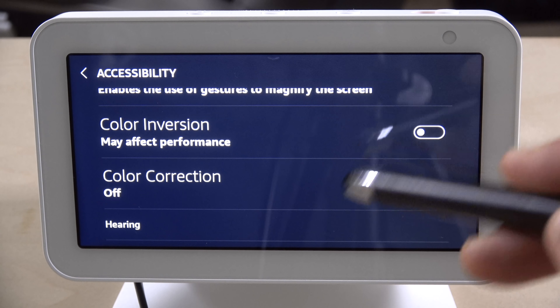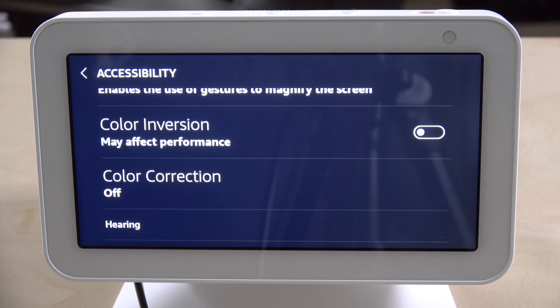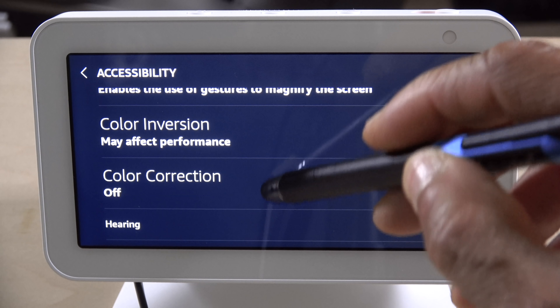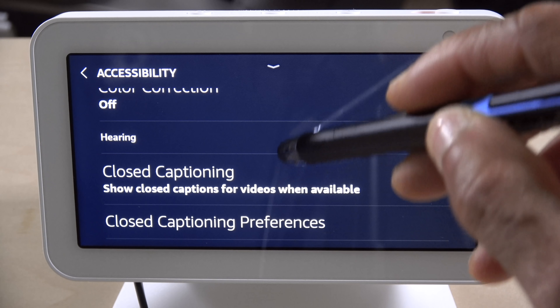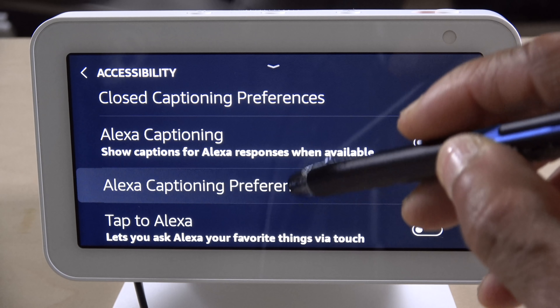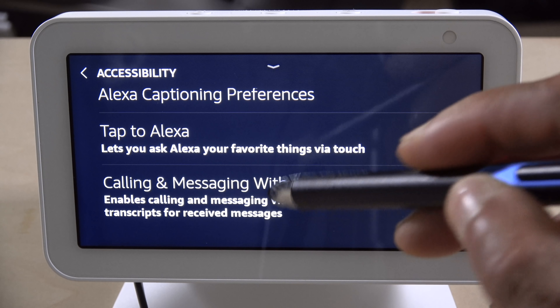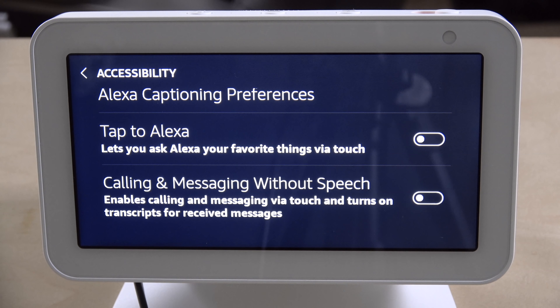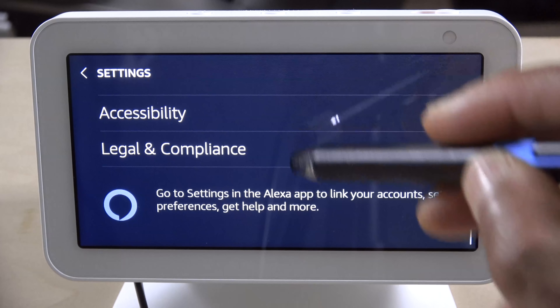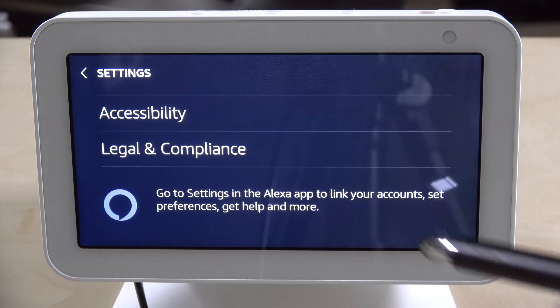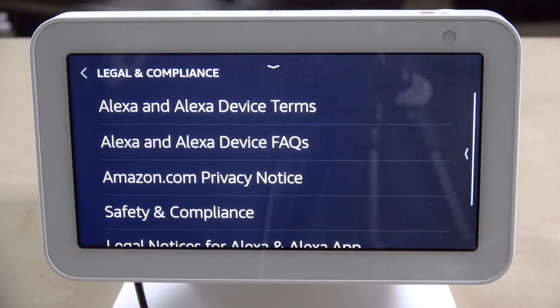Under restricted access you can control photos, movie trailers, web browsing, web search, and video providers. You can turn each restriction on or off using the slider switch on the right.